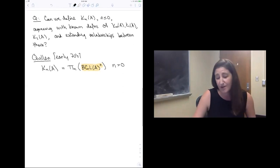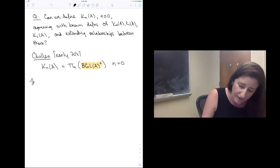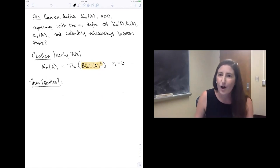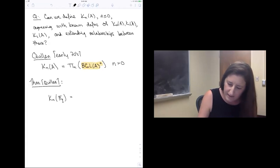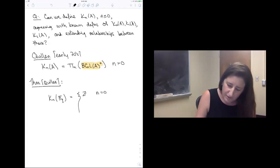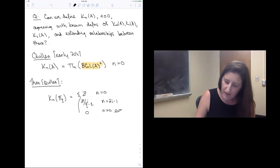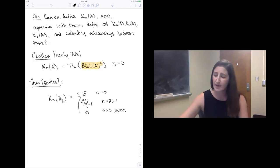Quillen made this definition and at the same time did a really beautiful calculation: he computed the algebraic K-theory for all finite fields. He computed that the algebraic K-theory for the finite field with q elements is Z in degree zero, Z mod (q^i − 1) for n equal to 2i−1, and zero when n is greater than zero and even. Quillen later won the Fields Medal for his work in algebraic K-theory.